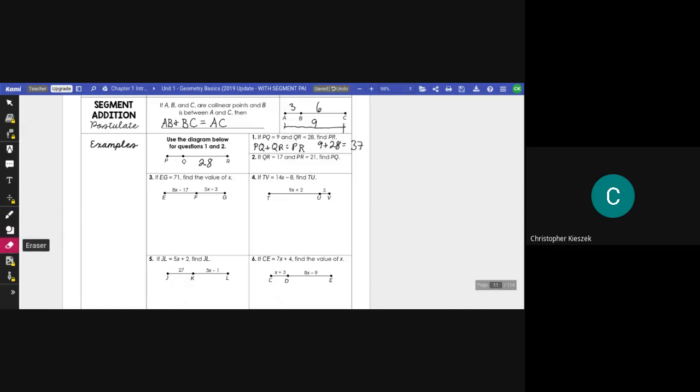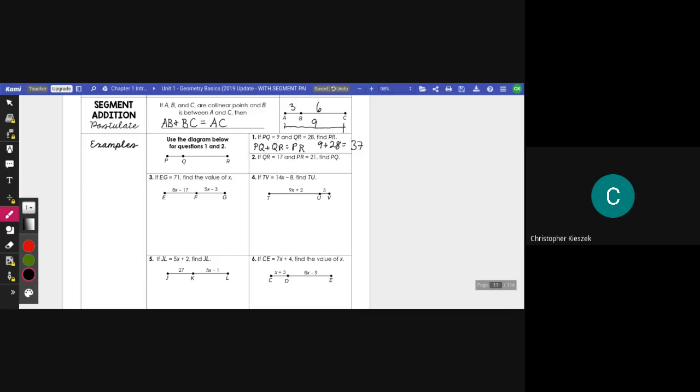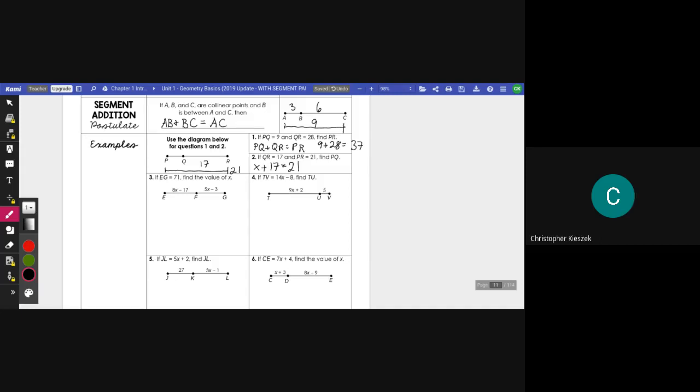Using the same figure here again, now this time it says QR is 17, and PR, this whole thing, is 21. Let's find PQ. I still have the same formula on top, right? A part plus a part equals a whole thing. So, PQ, that's what I'm trying to find, so let's just call that X, plus QR, which is 17, equals, now in this case, we have PR, which is 21. Well, ladies and gentlemen, how do I find PQ, or in this case, X? Let's just solve an equation. I subtract 17 on both sides, and I get that PQ is 4.